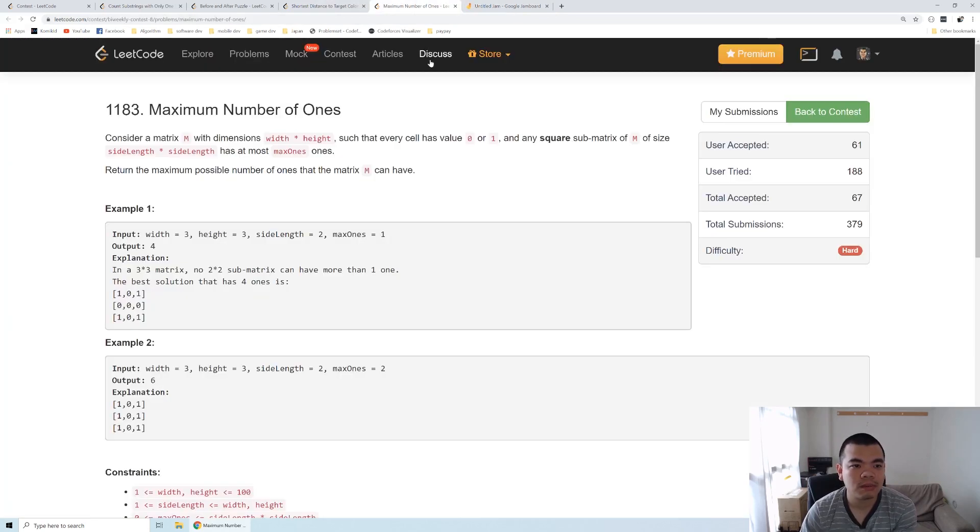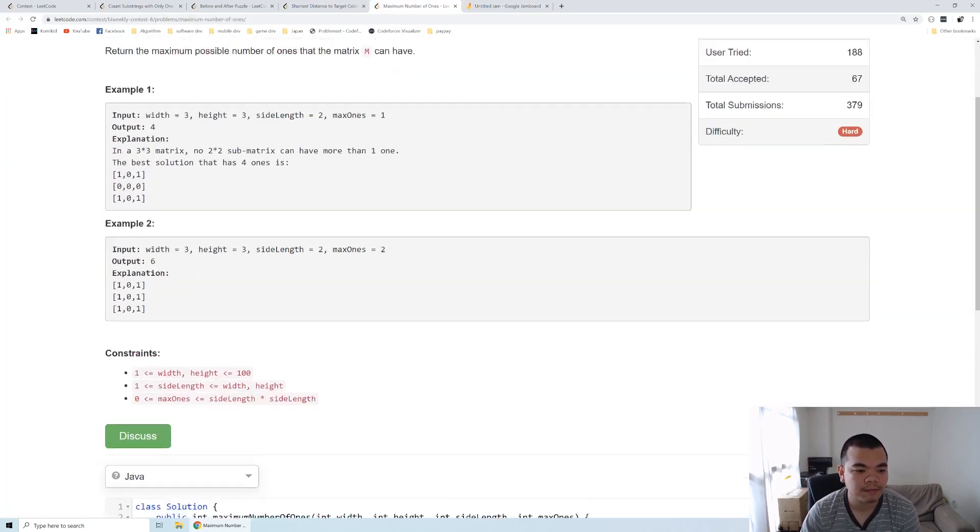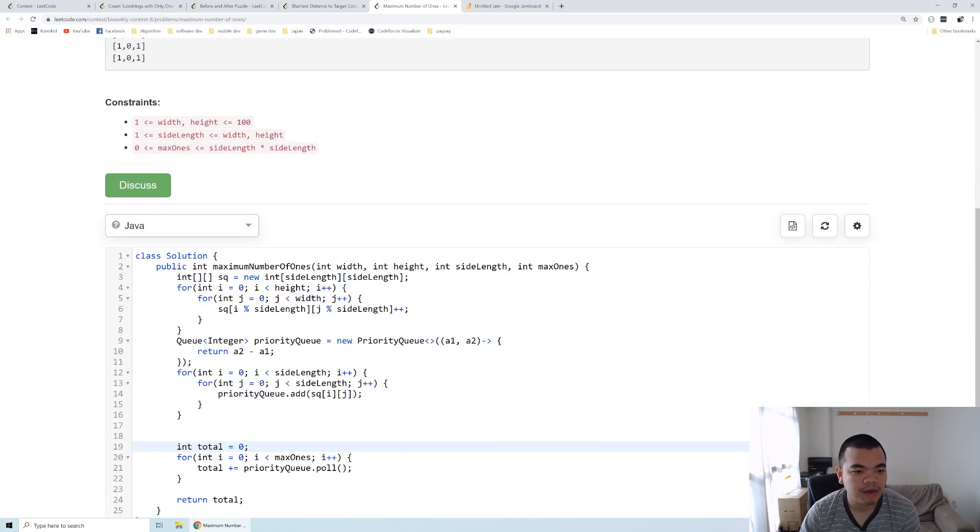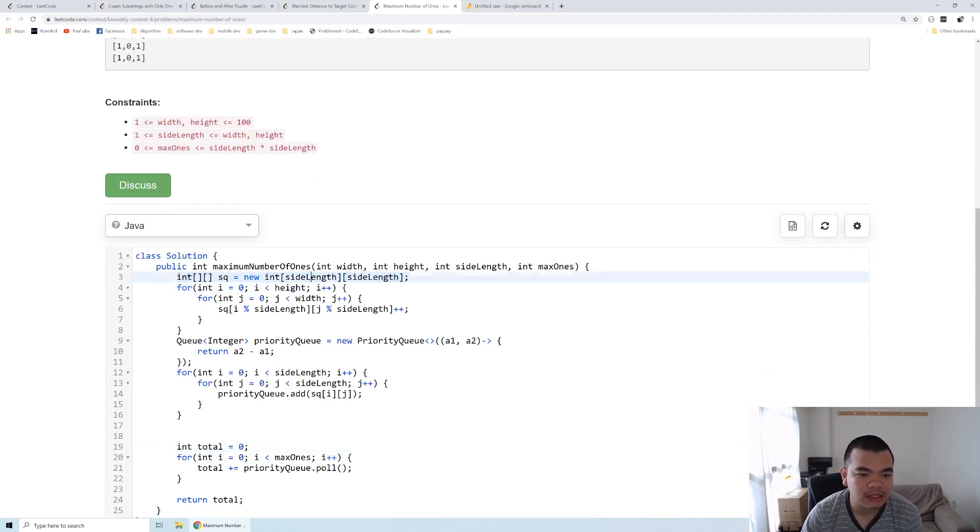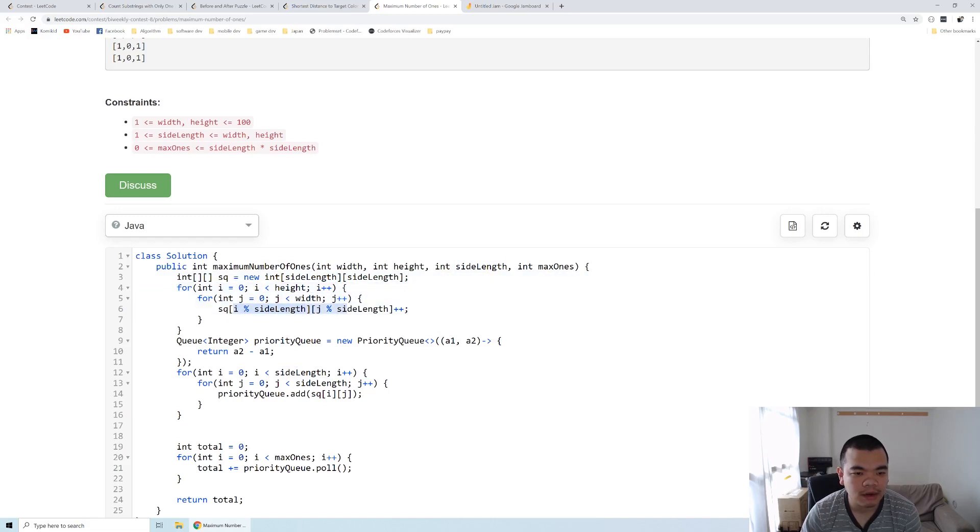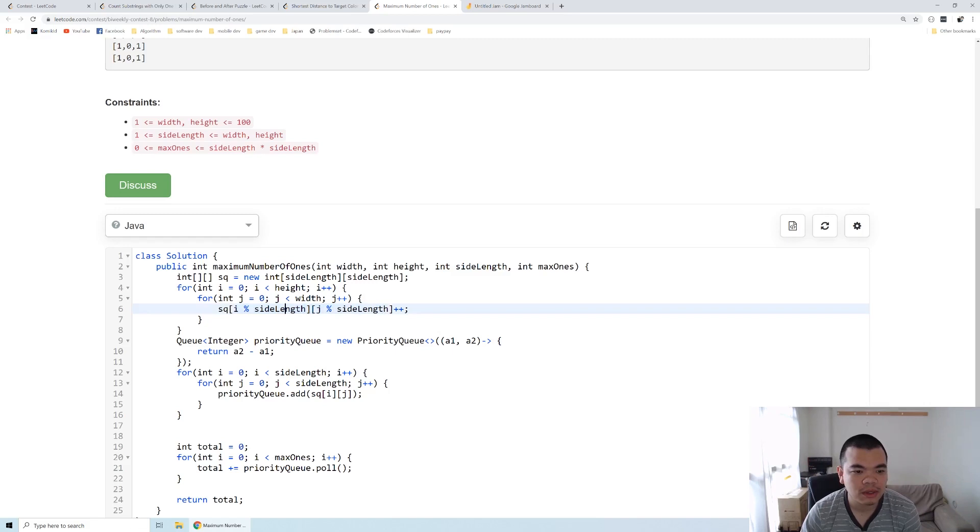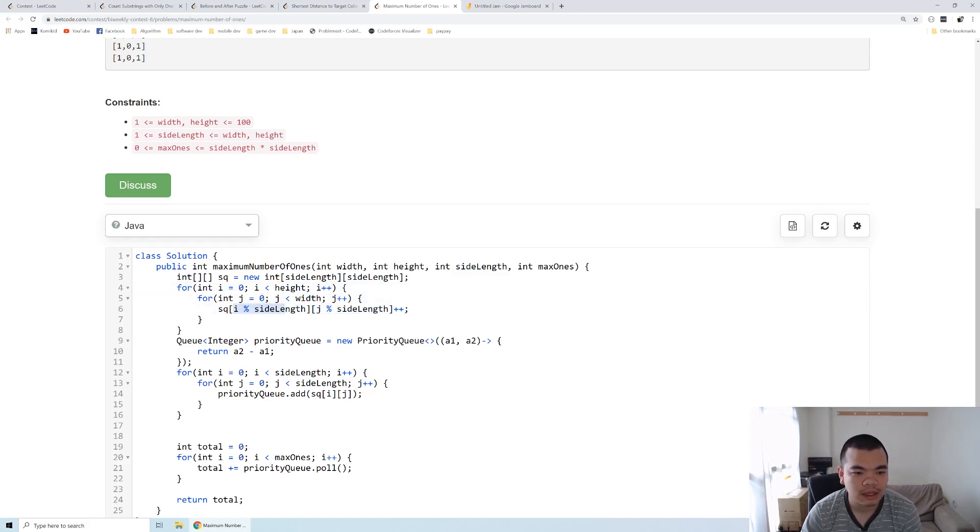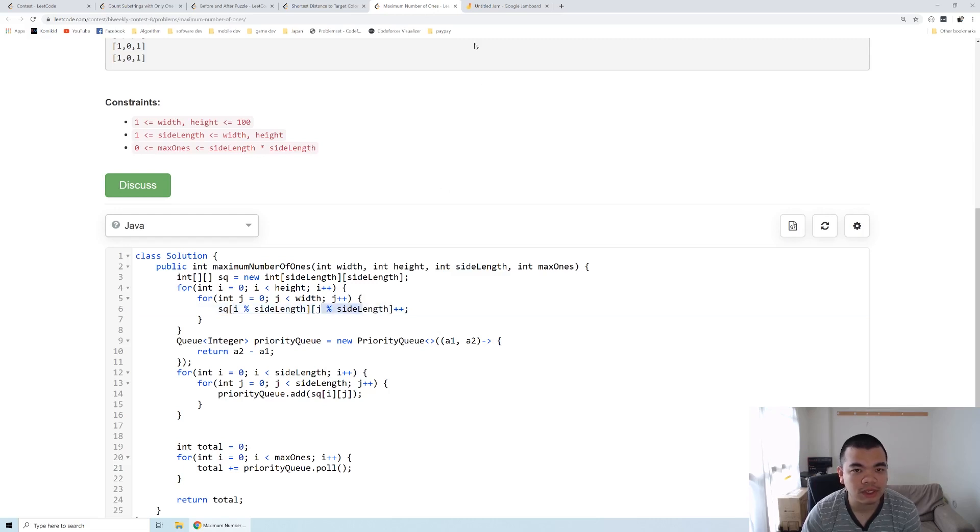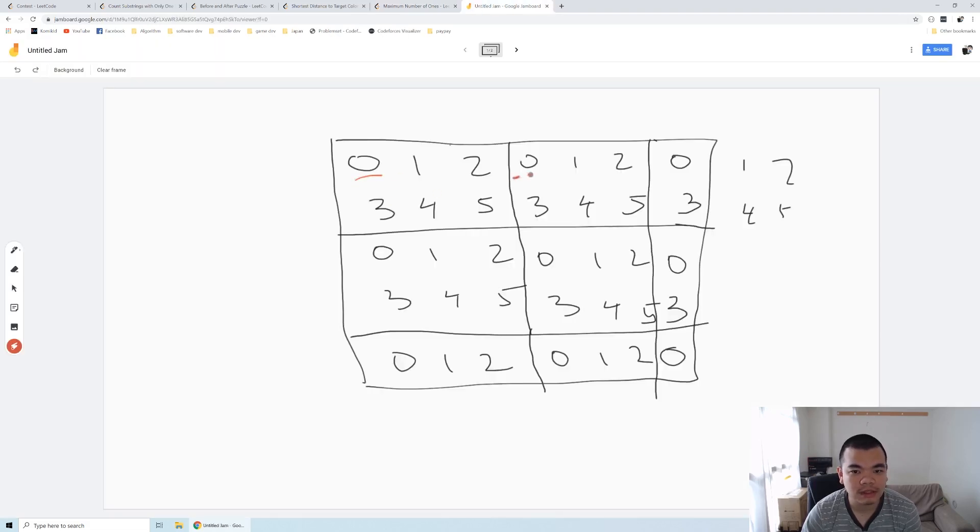Maximum number of 1s. First, I have a sub-array of size side length times side length, and then I loop through the entire matrix to determine how many times 0, 1, 2, 3, 4, and so on appear. For example, when i equals 0, i modulus side length and j modulus side length equals 0, 0.